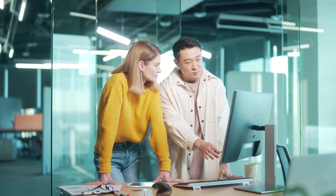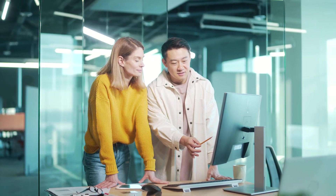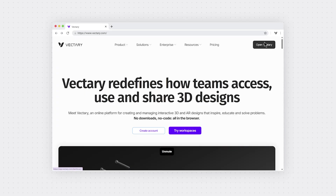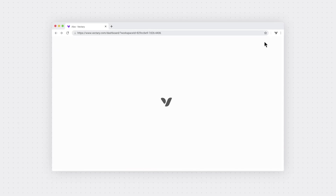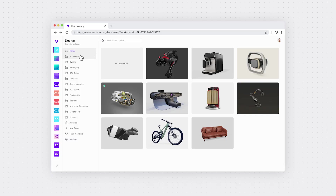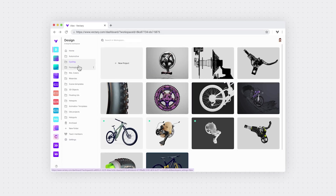Making 3D accessible to the whole team should feel smooth and easily integrated. With Vectry, it is possible to get everyone to use, create, share and manage 3D assets, all from one place.